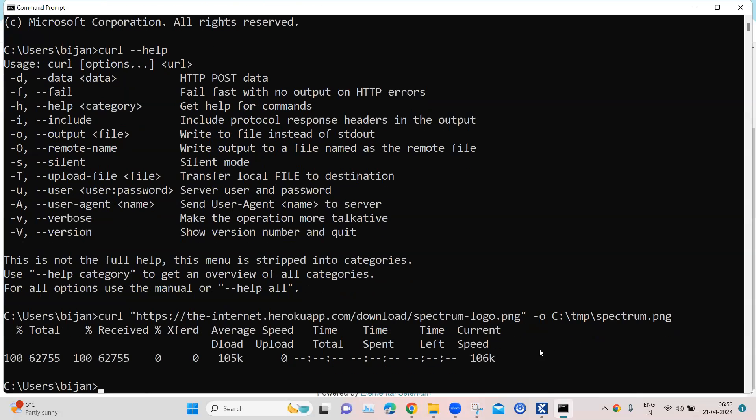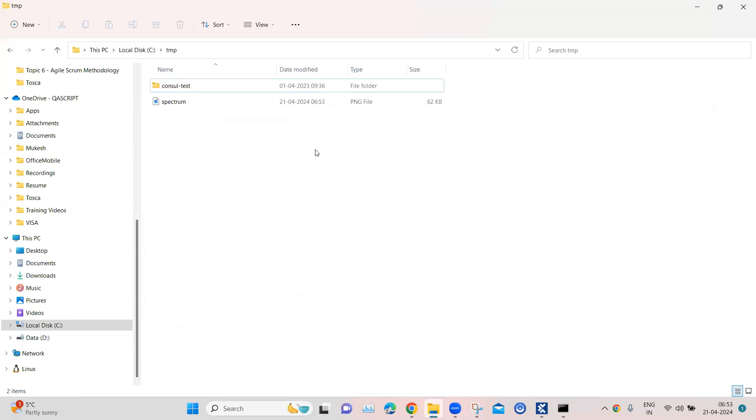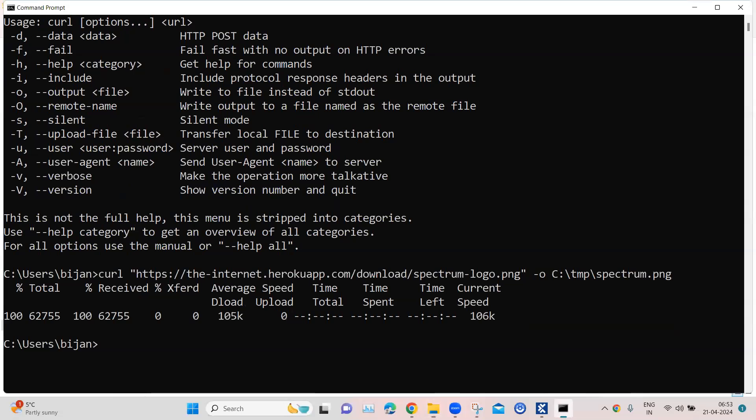And then you will see that it has completed the download. I can verify that going to my C temp folder, you will see spectrum.png is downloaded. So that's the way how you can download a particular file directly from your command line tool.